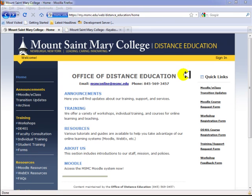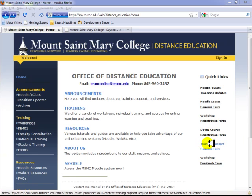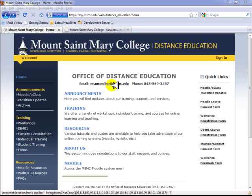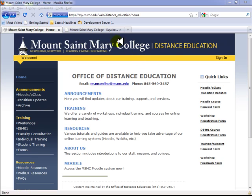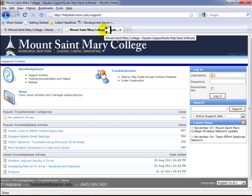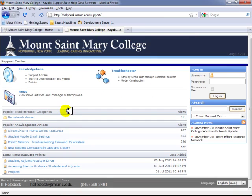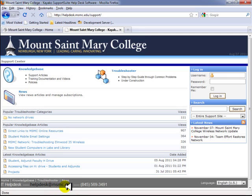For support with E-Class, there are two methods available. First, you can visit the Office of Distance Education website, where you can find resources and submit a support request form under Quick Links. You can also email msmconline@msmc.edu, or call 845-569-3457 or 845-569-3458, which is the main support hotline. The second method is visiting the IT Help Desk website, where you can submit a ticket, email the helpdesk at msmc.edu, or call the helpdesk at 845-569-3491.